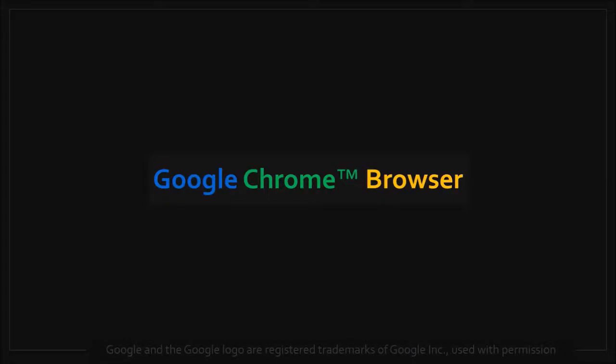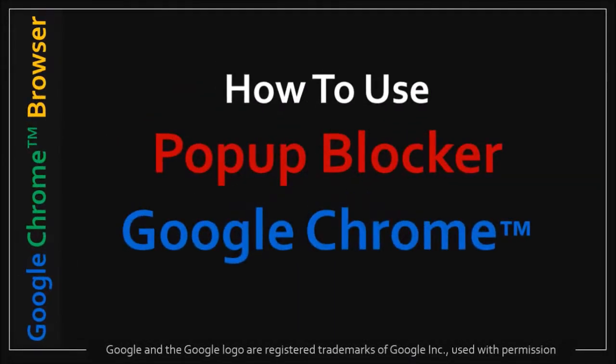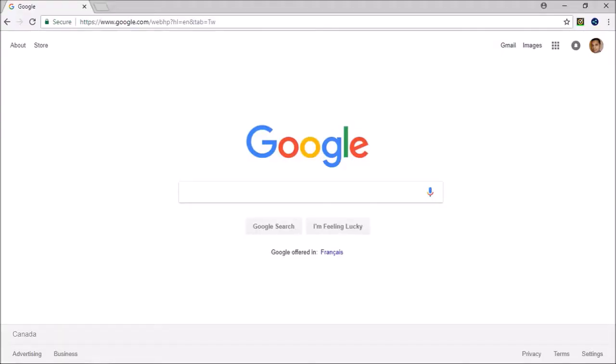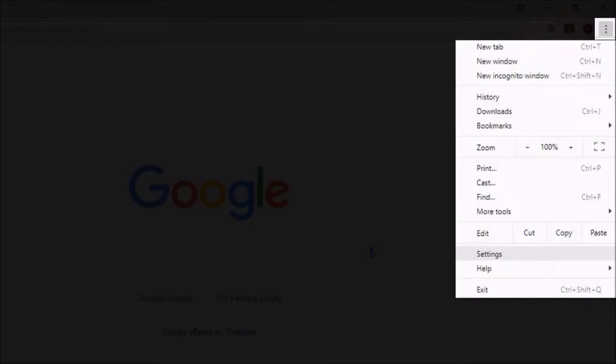Hey guys, Anthony here with a tutorial on how to use the pop-up blocker in Google Chrome. I'm using Google Chrome on Windows 10, so click the menu button in the top right corner and then choose Settings.